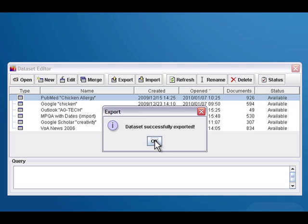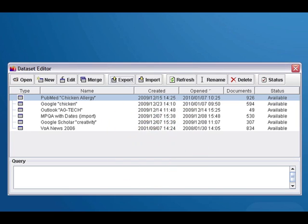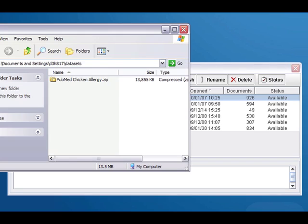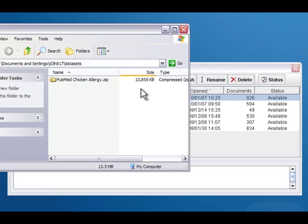When it says that it's successfully exported you're done, and you can go to that folder and see that you have a zip file with all your files and folders in it.